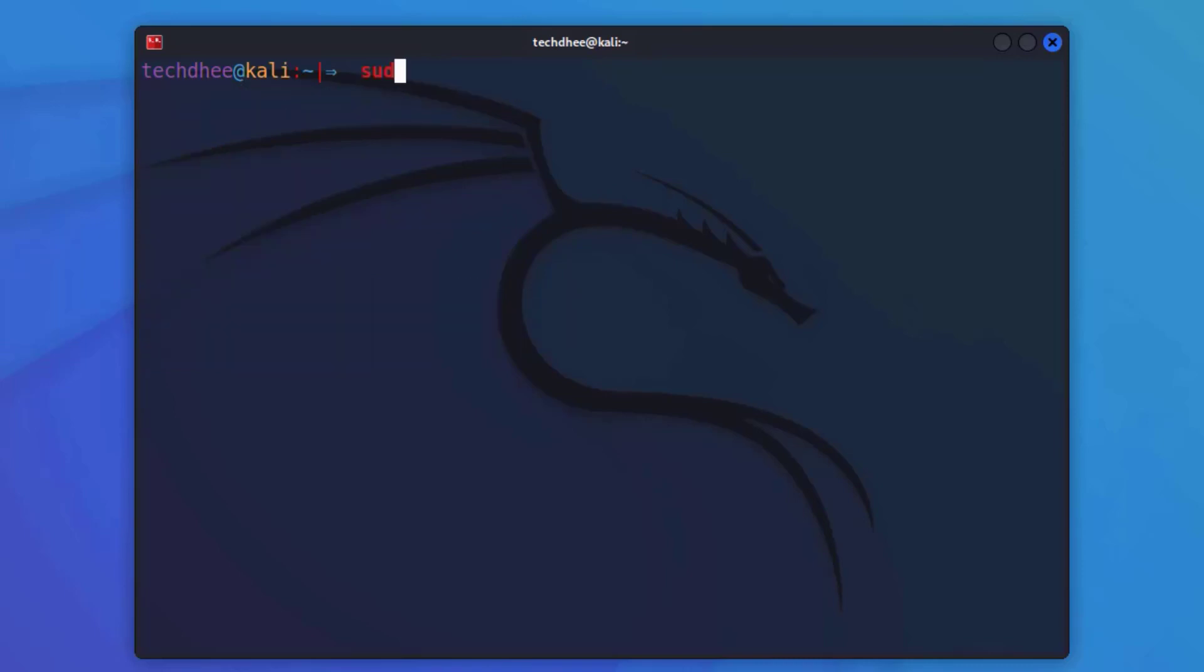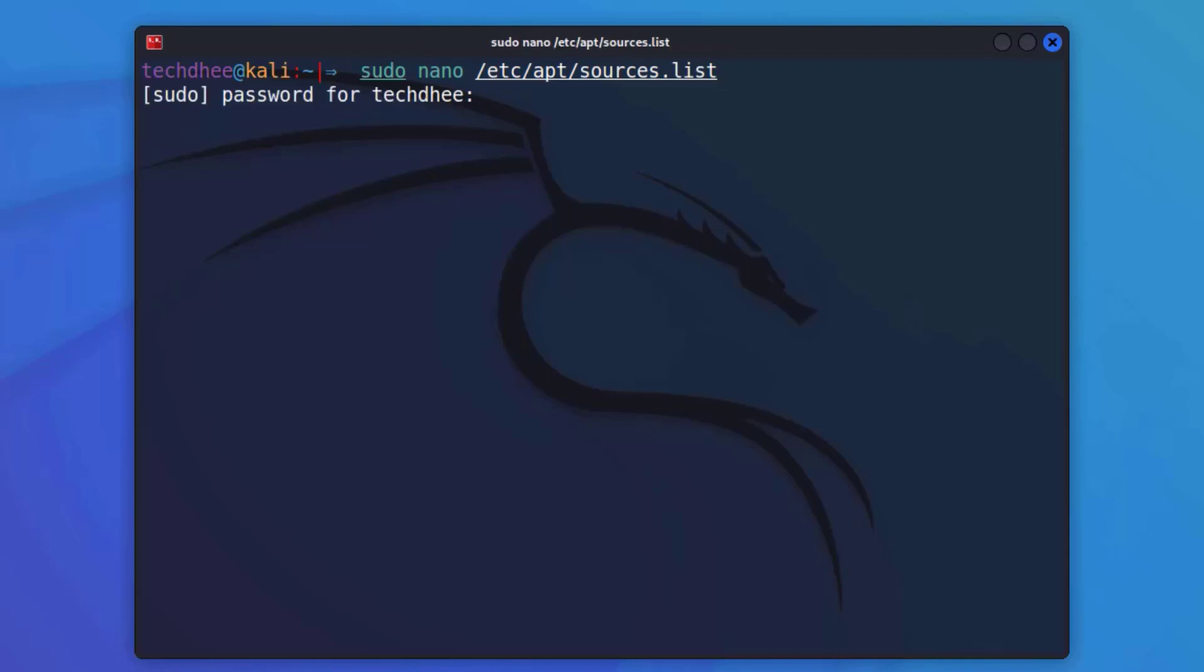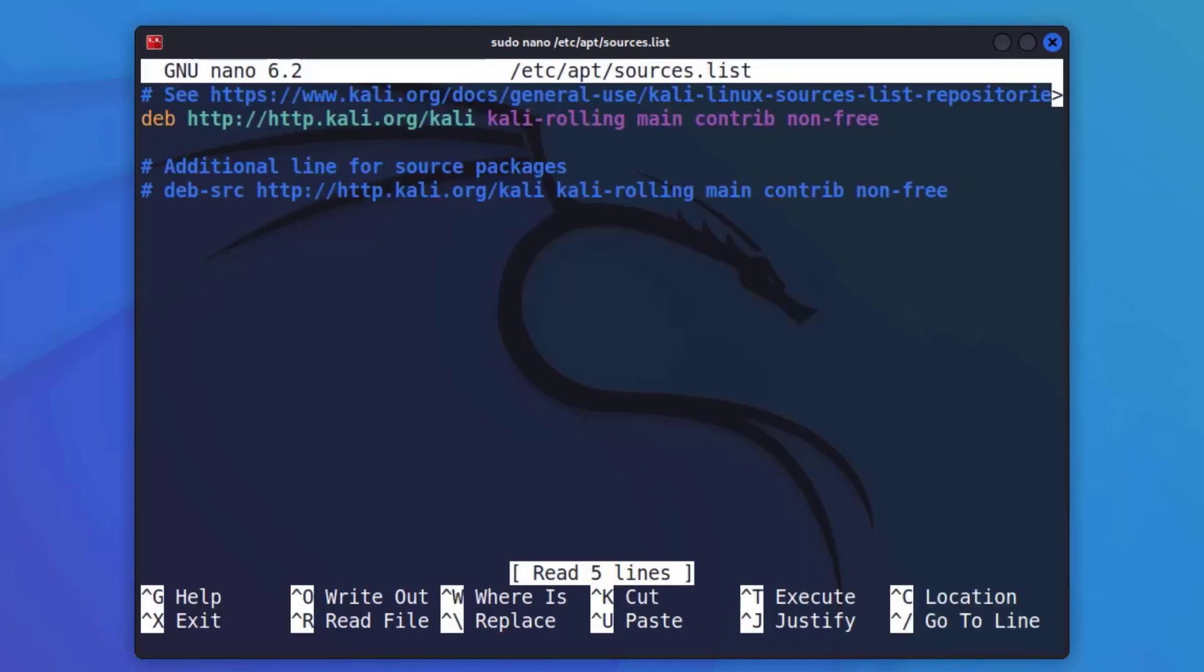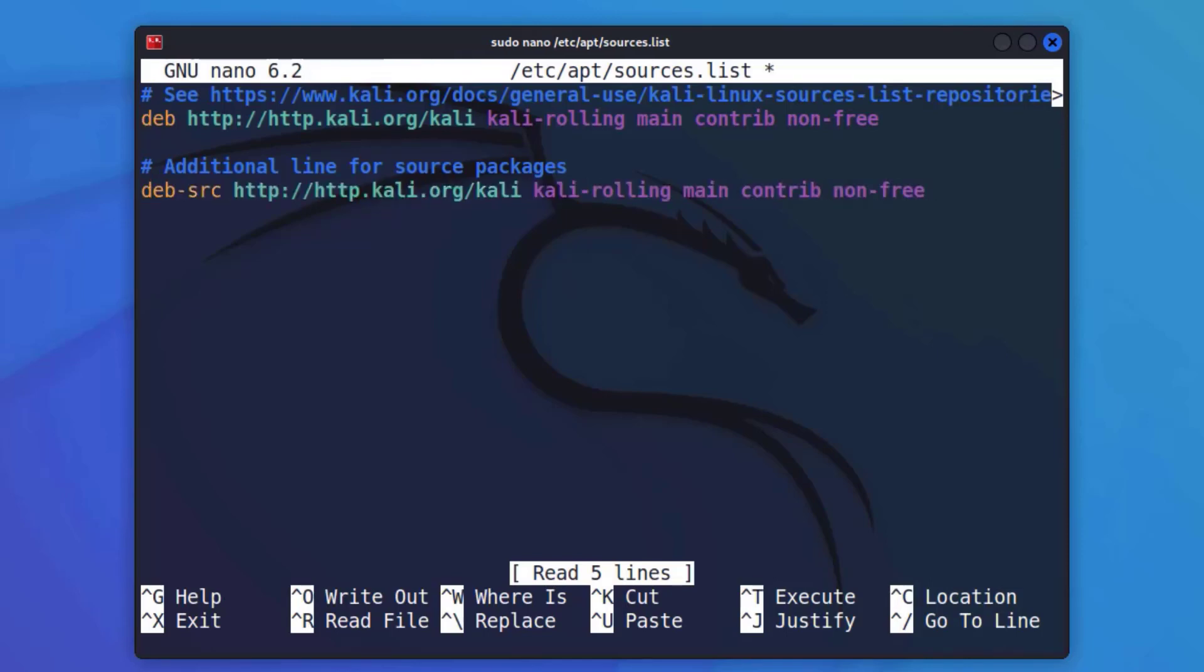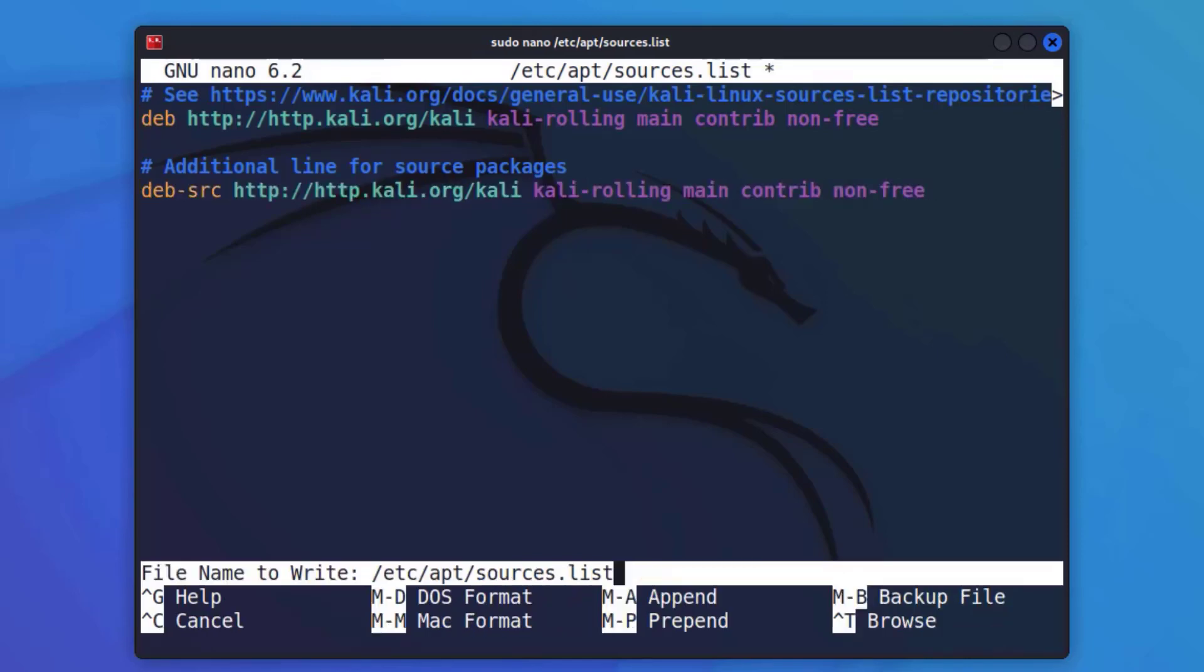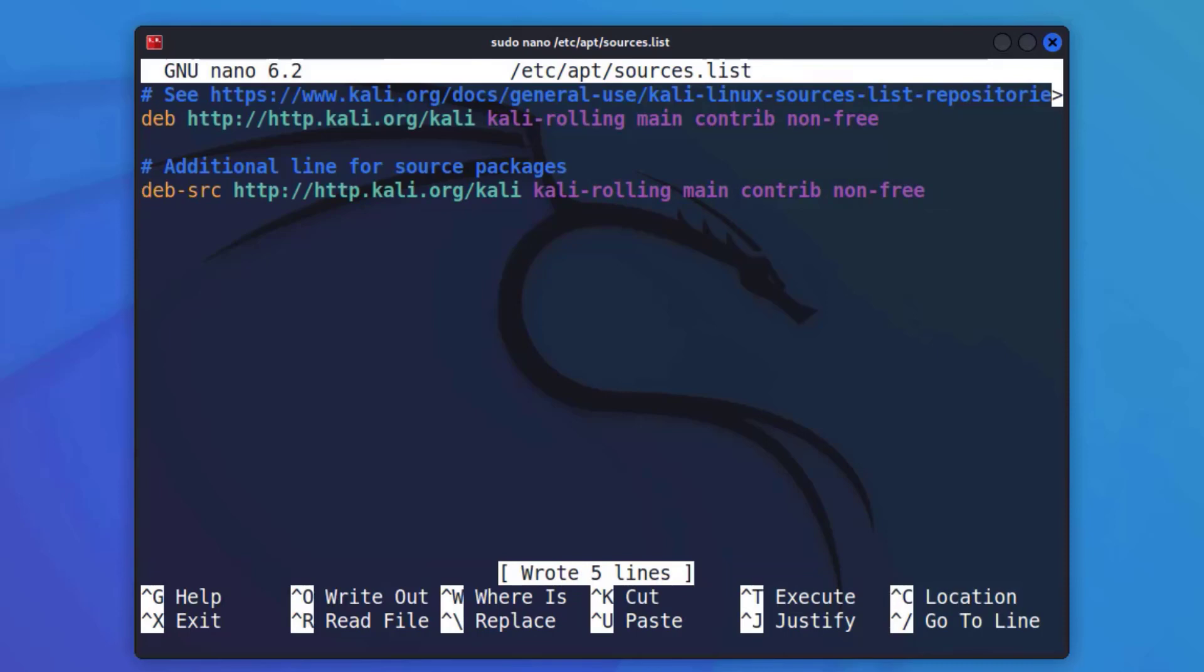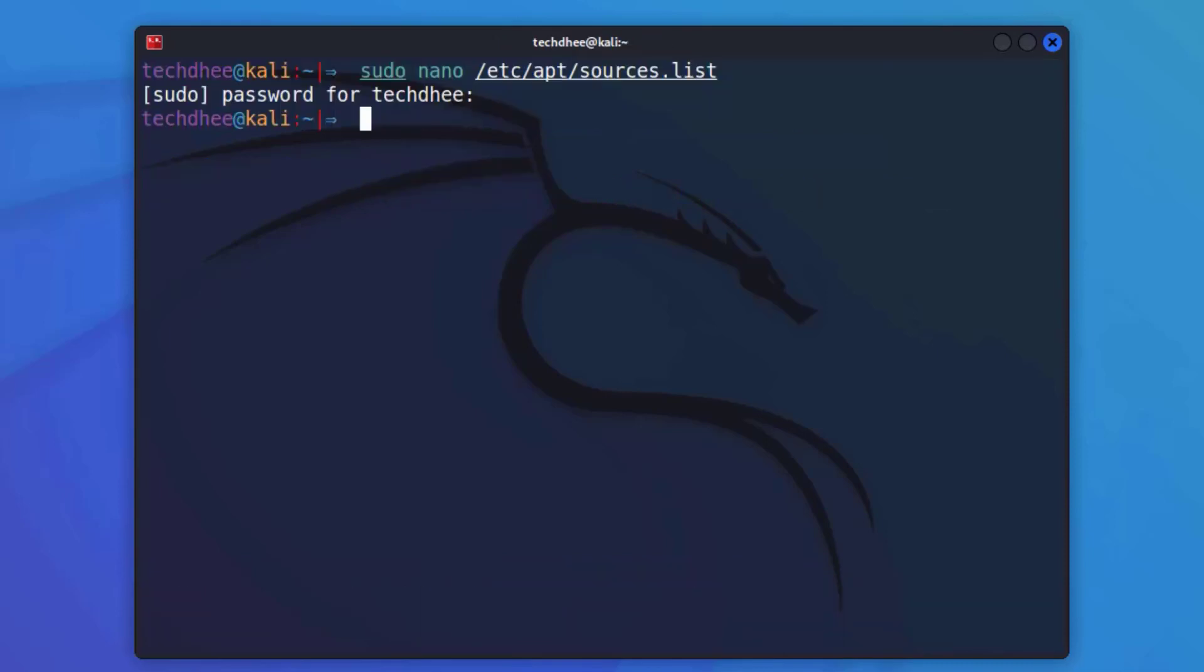Now the second step is to check the repository file and your repository file looks like this. Click on the i button to learn how to update the repository file, or I will give the article link in the description below where you can learn all about how to update Kali Linux.